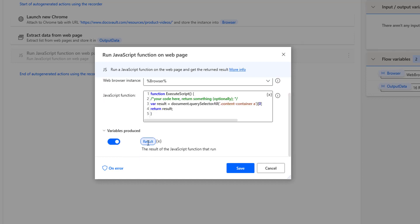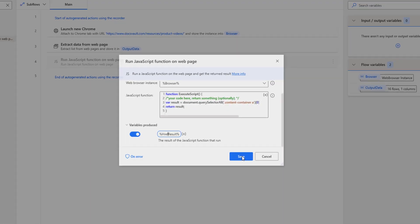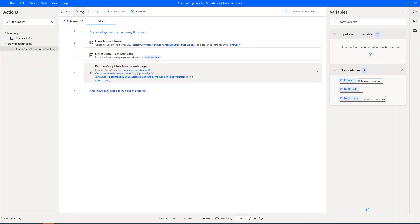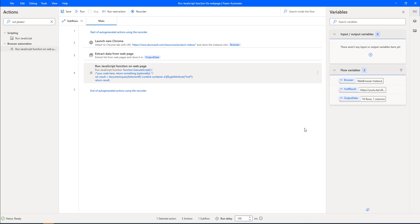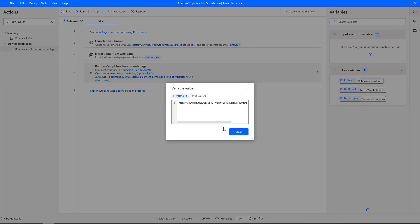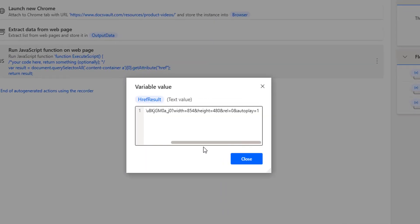This result will be stored in the output variable 'result' — I'll name it 'href_result'. Let me click Save and run the flow to see the output. Flow execution started. In the output I got the YouTube link — for index 0 I get the first YouTube link, as expected.